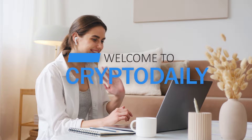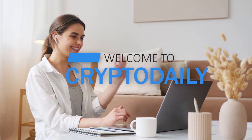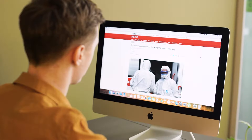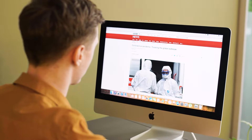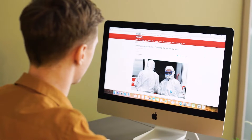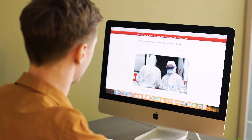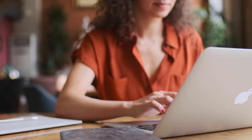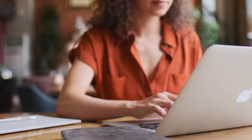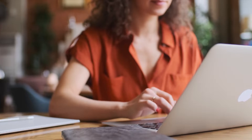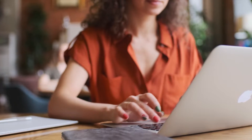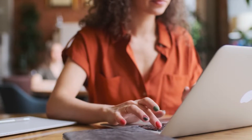Hi, welcome to Crypto Daily — the only channel with one fresh new video every day about crypto. If you want to help us grow, please do subscribe, like, or comment.